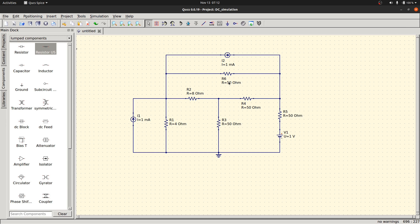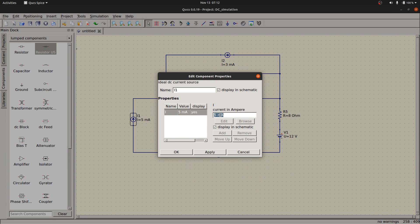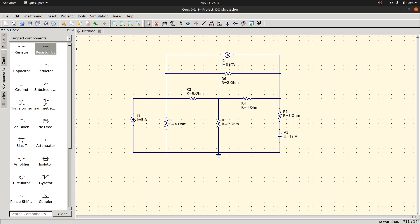Another method is to directly click on the value and type a new value and press Enter. As per the given circuit: this is 2 ohm, this one is 2 ohm, this one is 4 ohm, and this one is 8 ohm. I1 current is 5 ampere, V1 is 12 volts, and I2 is 3 ampere. It is given in milliampere by default but we require ampere — either delete 'milli' or double click and change the unit to ampere and apply.